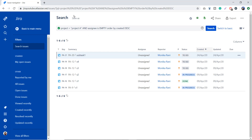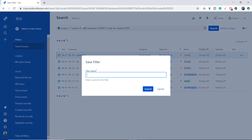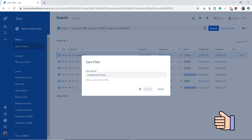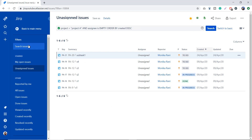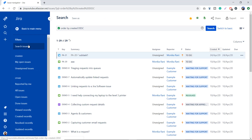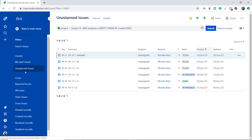To save the search, I'll click Save As and it asks for a filter name. I'll type 'Unassigned Issues' and submit. It now appears under my favorites section. In the future, whenever I come to Search Issues and want to see how many issues are unassigned in this project, I can simply click on Unassigned Issues and get the complete list — no need to write the query again.